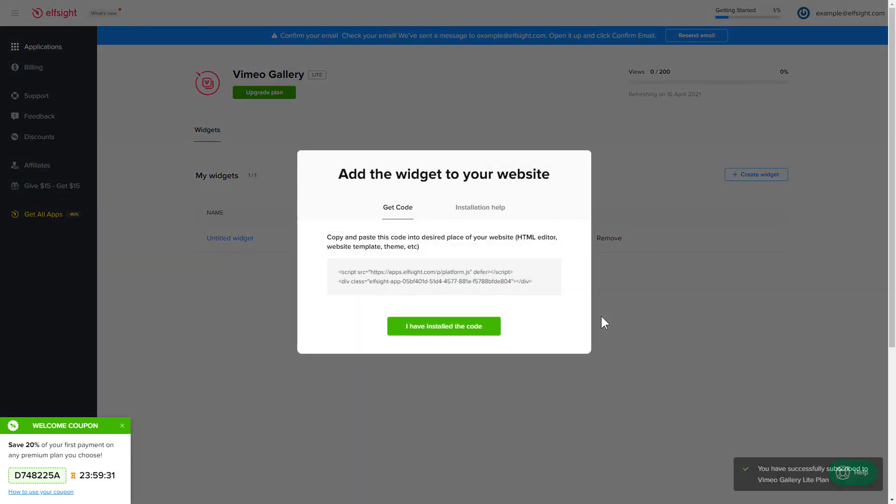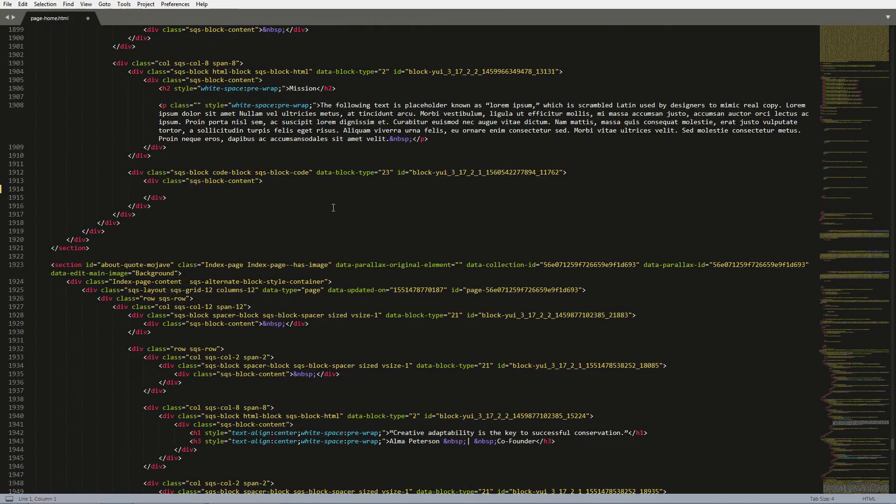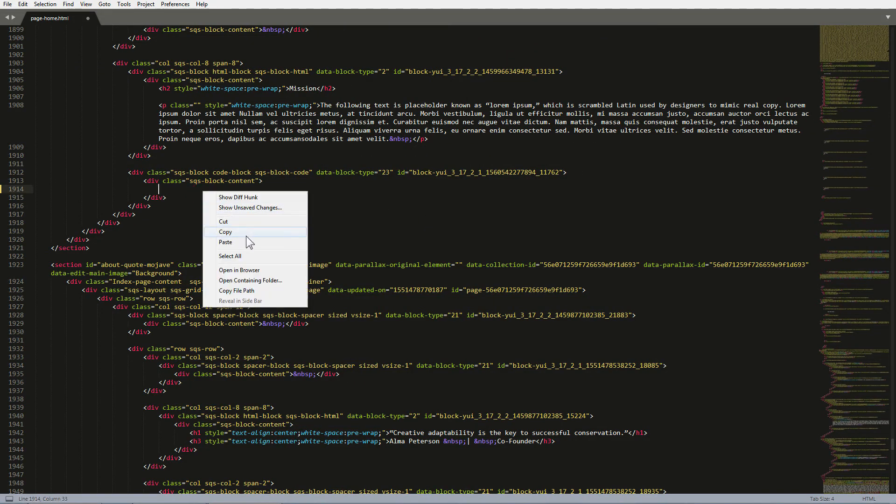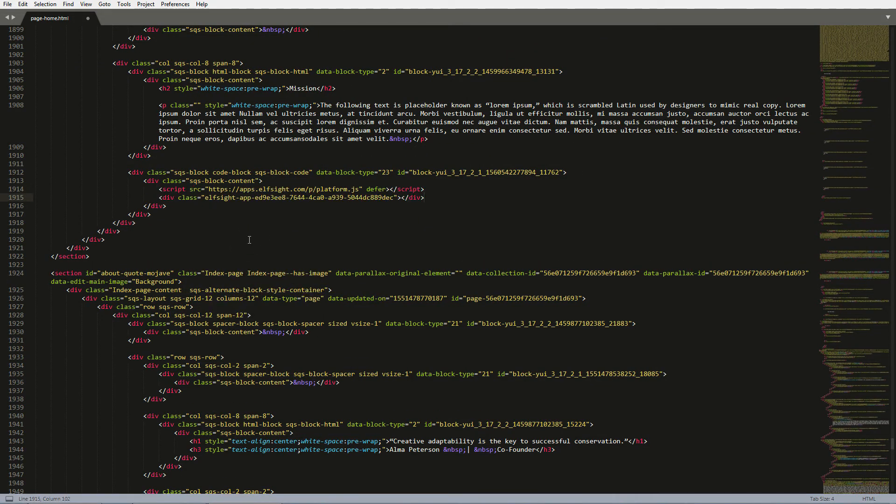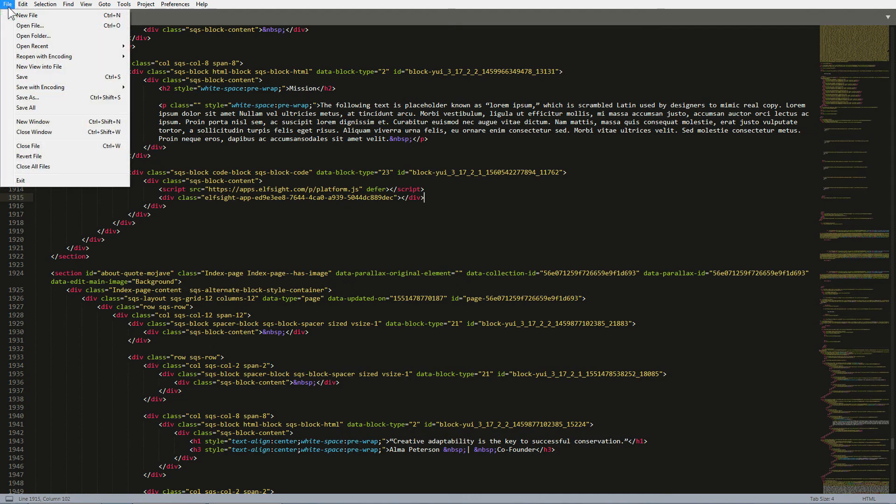Click the code to copy it. Open the HTML file of the required page in the editor. Paste the installation code to the designated page area. Save the changes.